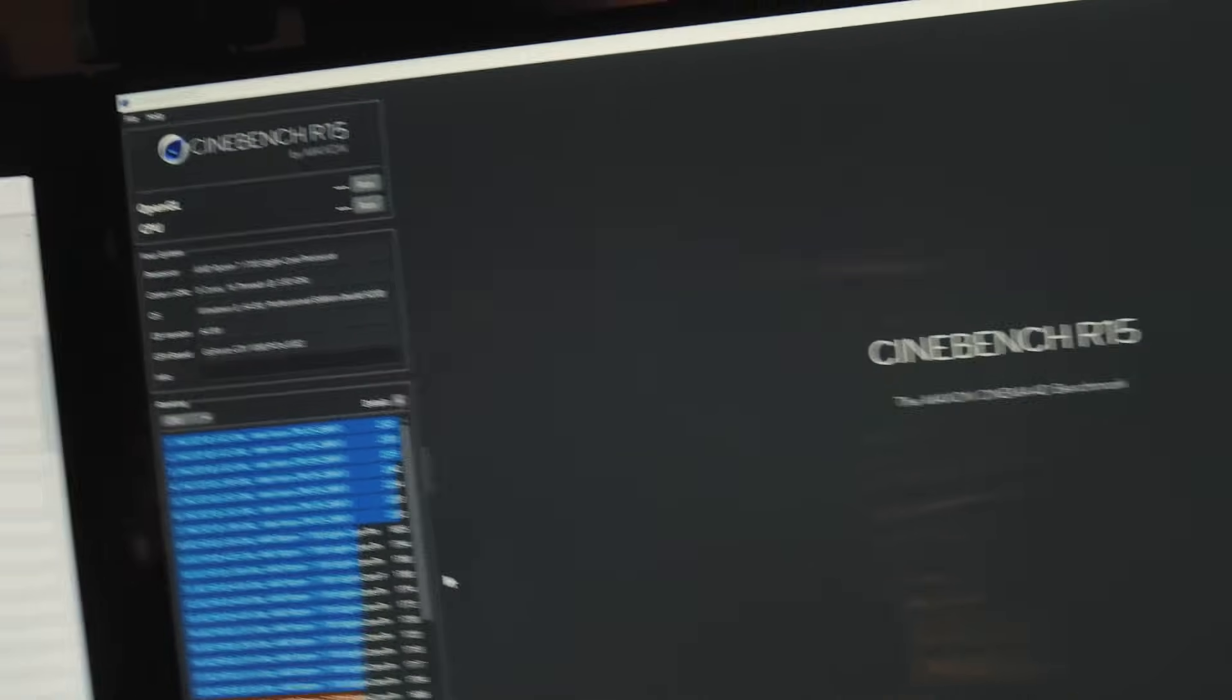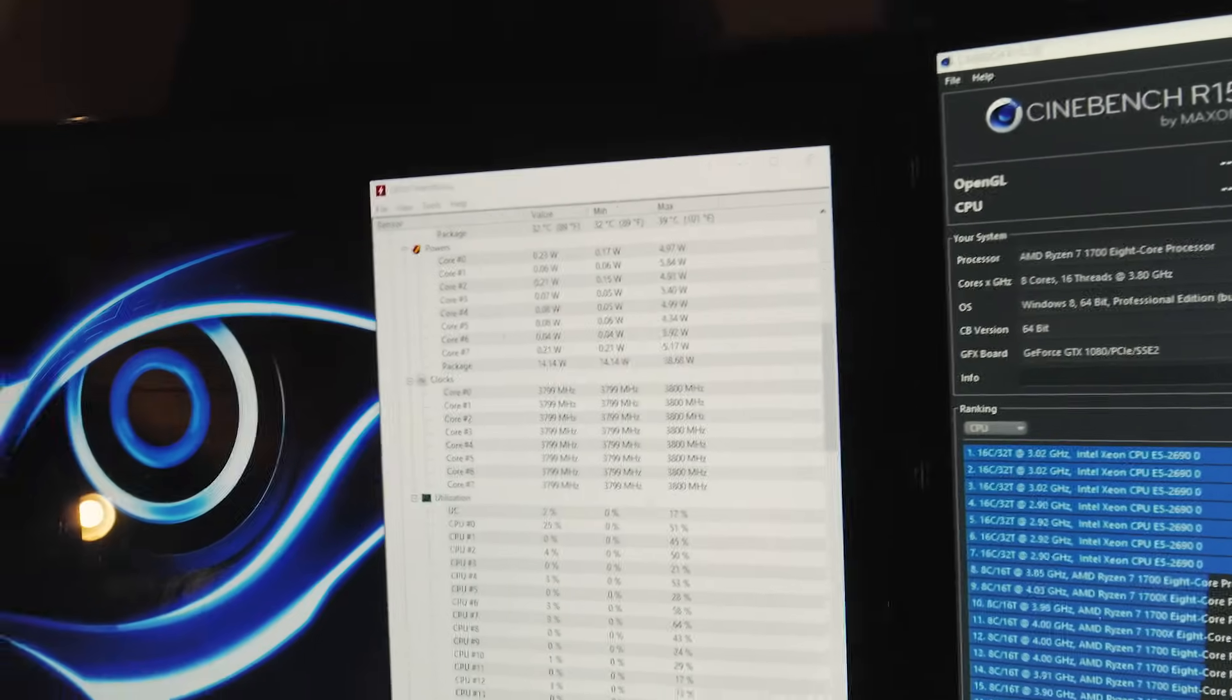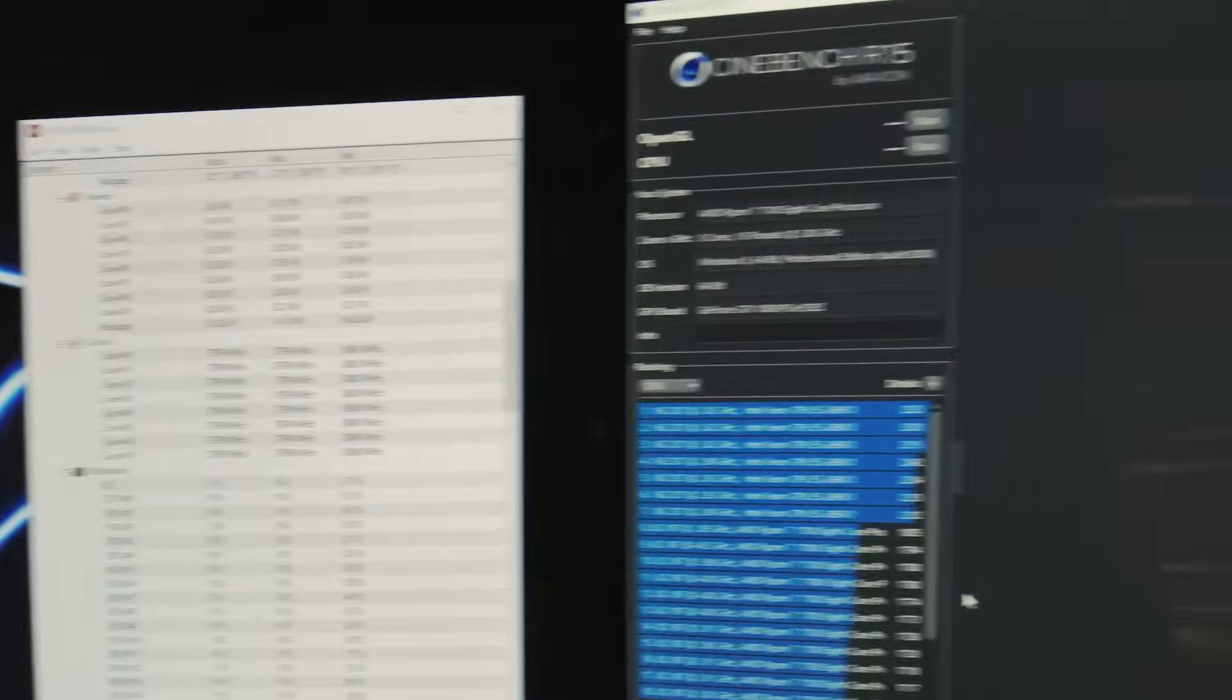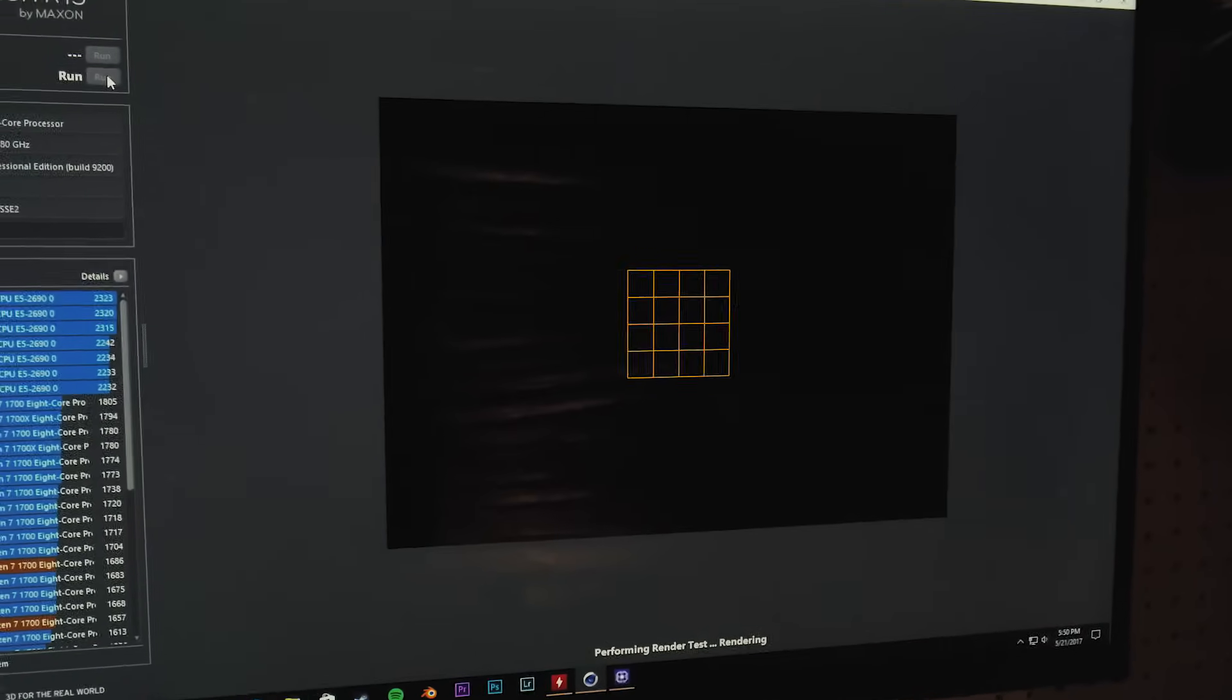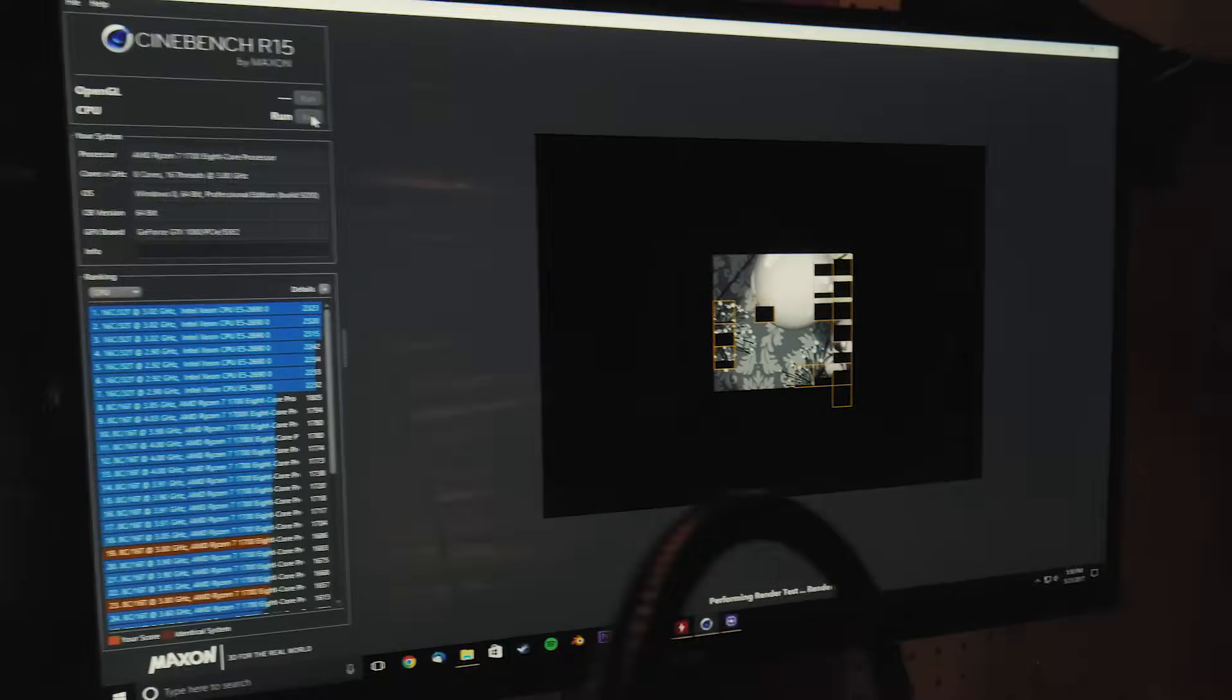Okay so back in my OS I have Hardware Monitor open again and Cinebench trying it for the third time and let's see what happens.